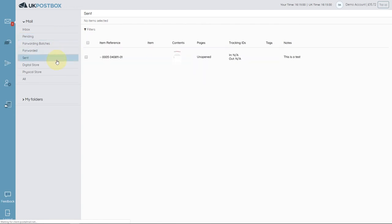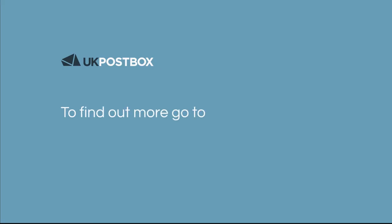We hope you find the ability to send letters online a useful service. As always, if you need any help, just let us know. Bye for now.